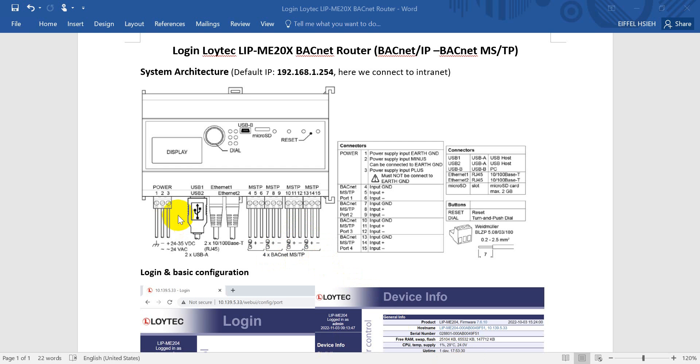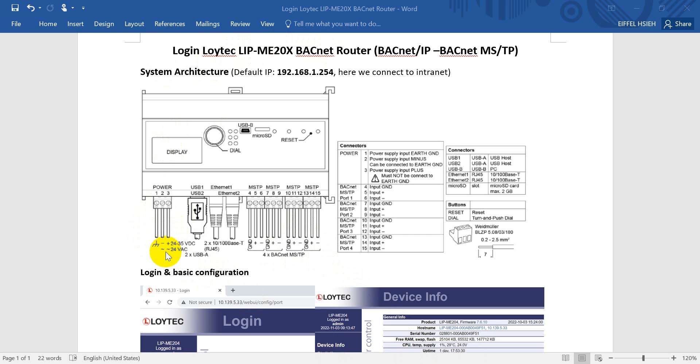One more reminder: for this LIP BACnet Router, you can supply either DC or AC power. Just make sure to use the correct power source.